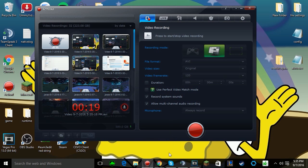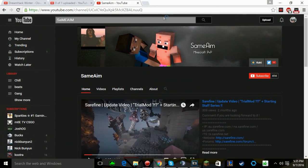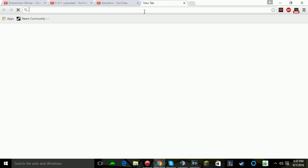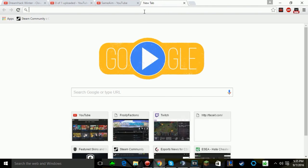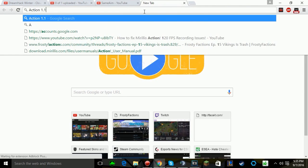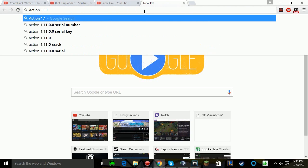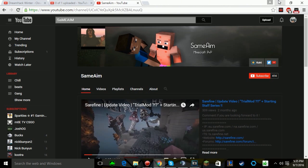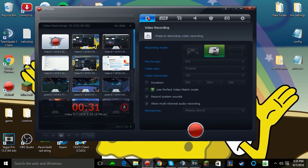Some guy said to get Action 1.1, but that only works for Windows 10 and lower. Plus you have to download a new one and reinstall it. It's just a lot of work.